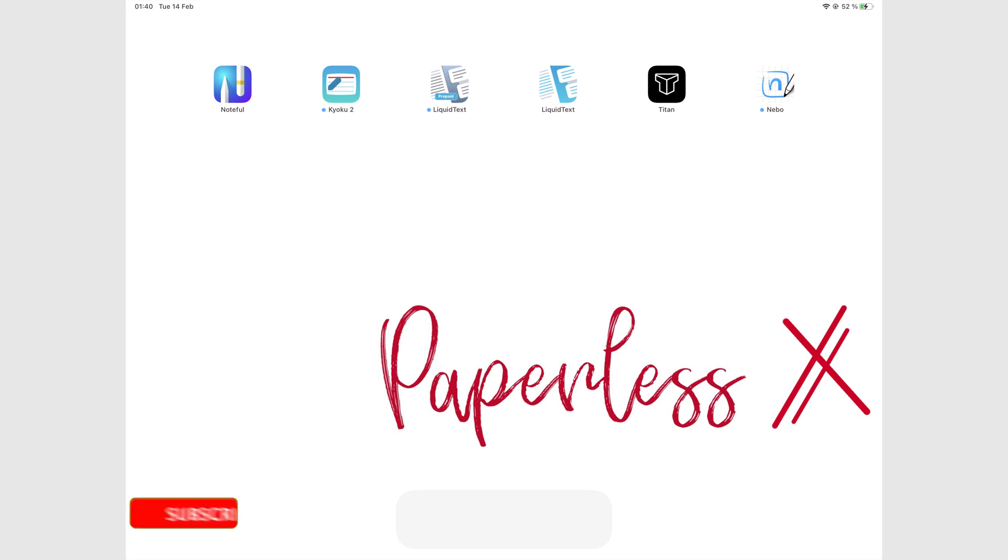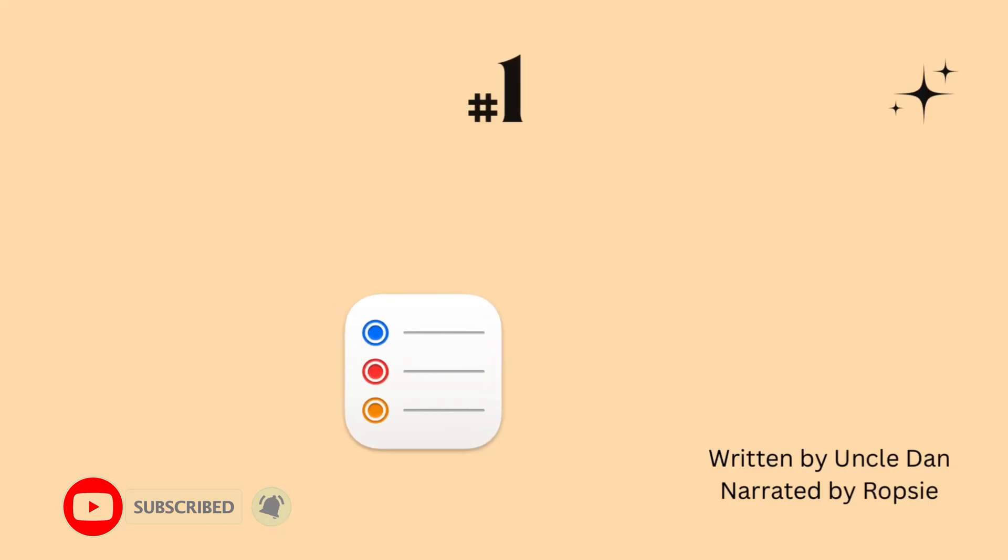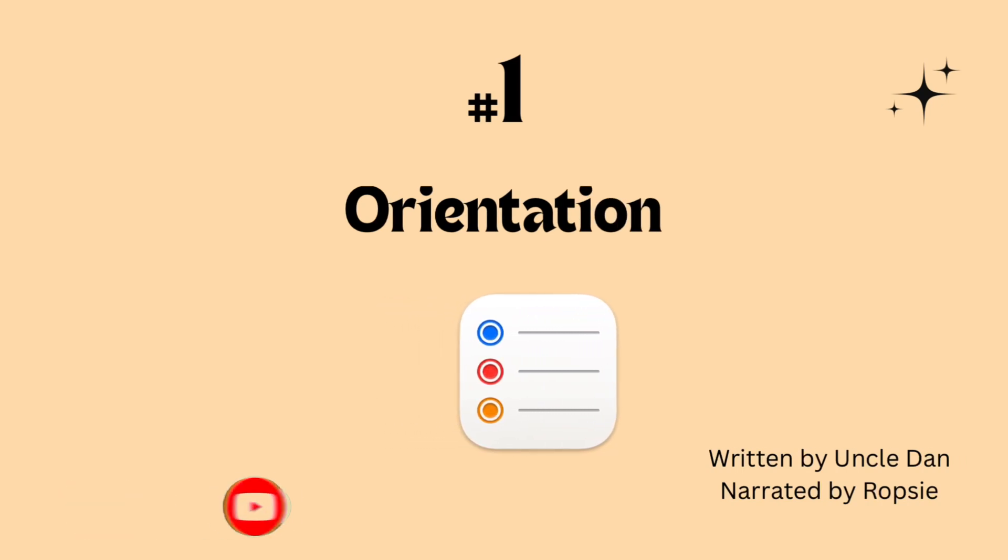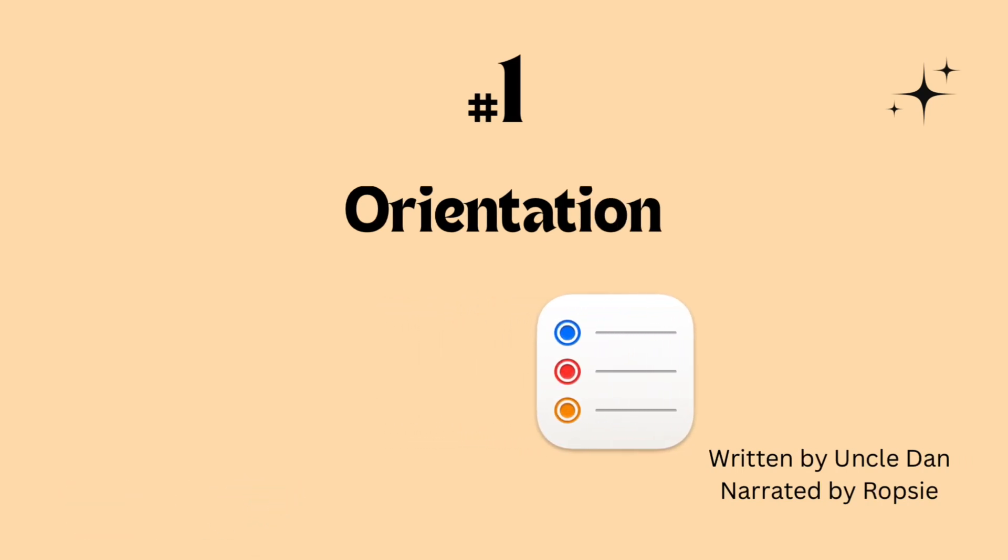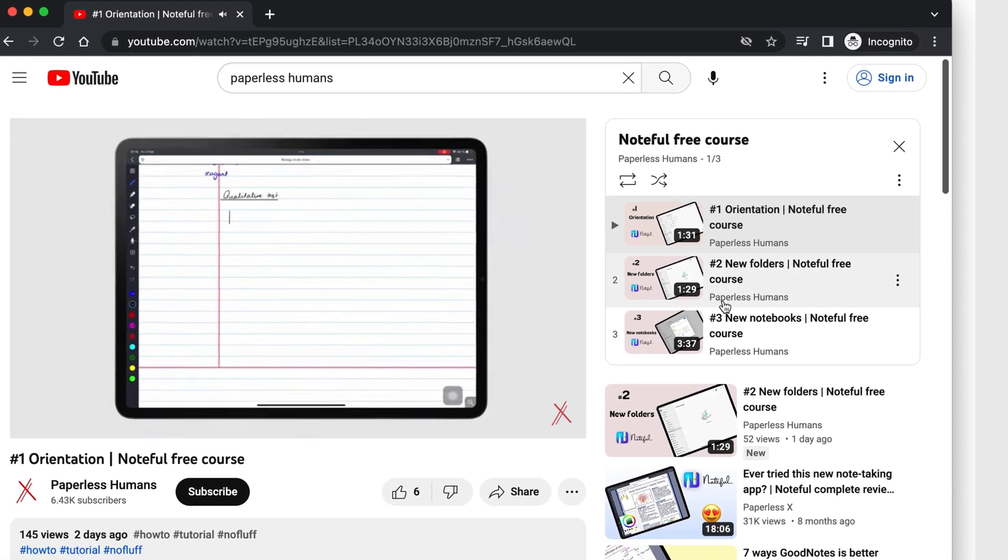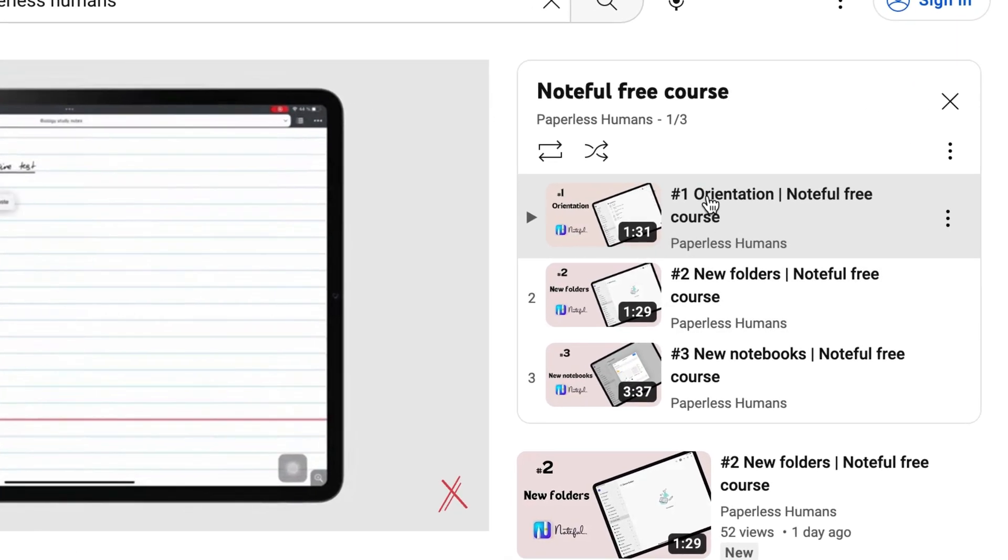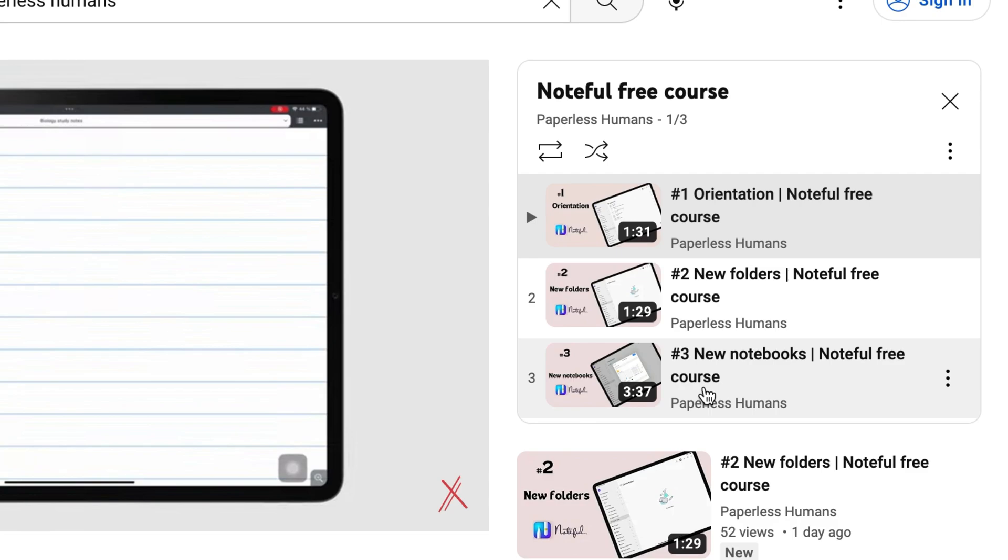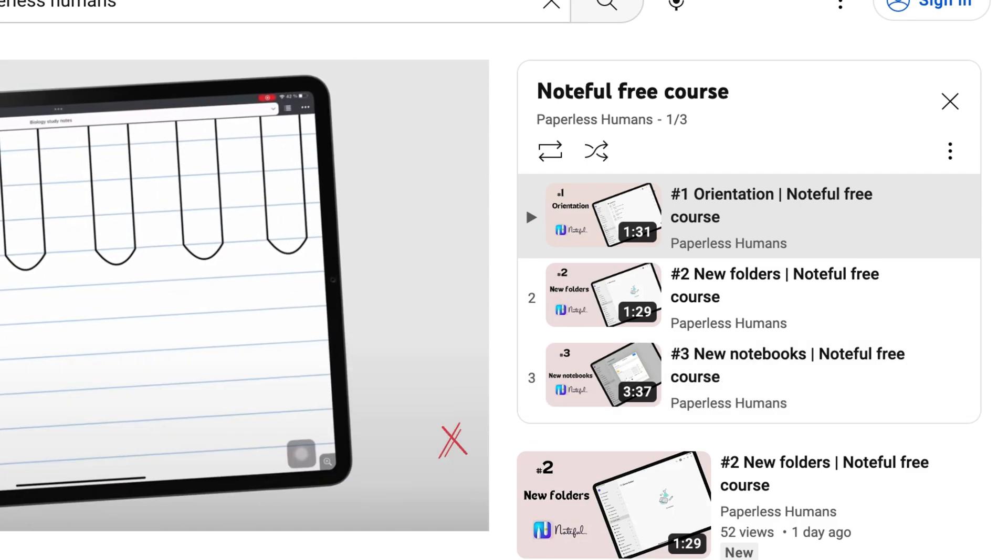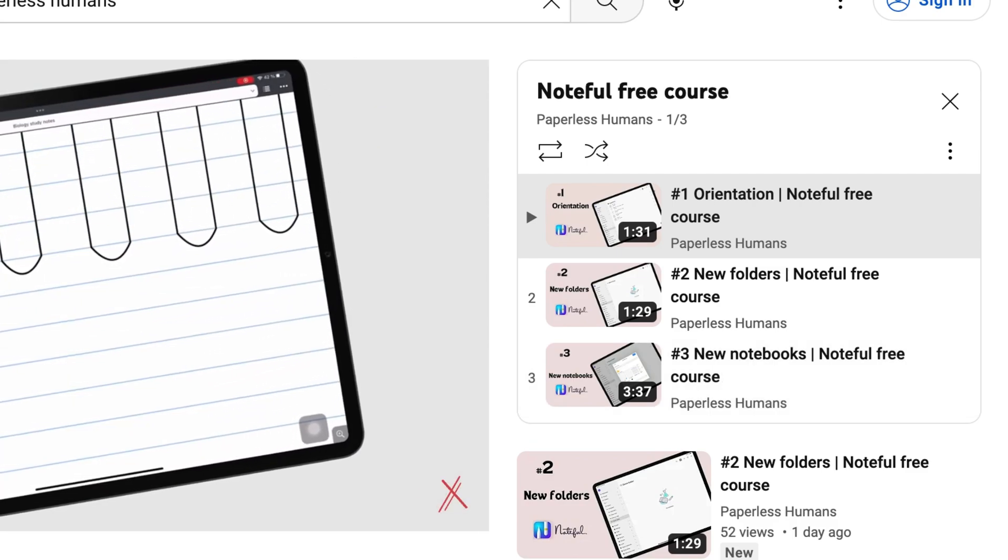Hey guys, it's Robsi, back with Paperless Humans. Welcome to our first episode of this free course for Apple Reminders. If you're interested in a note-taking app, we're also currently running a free course for Noteful. We'll have a link to that in the description.